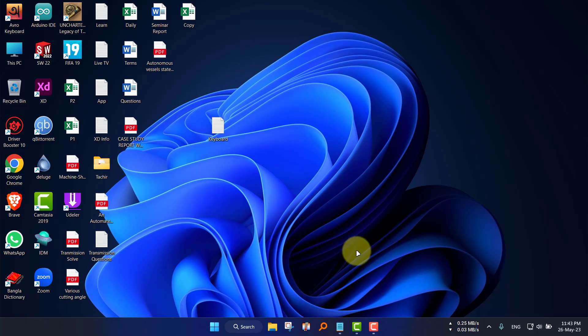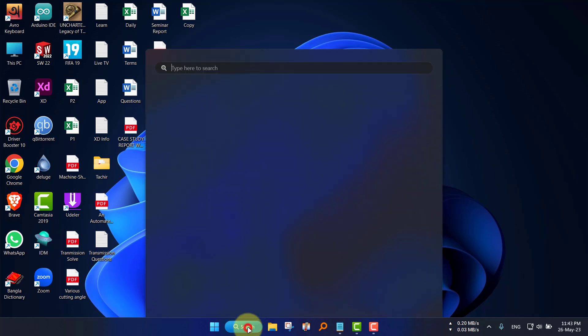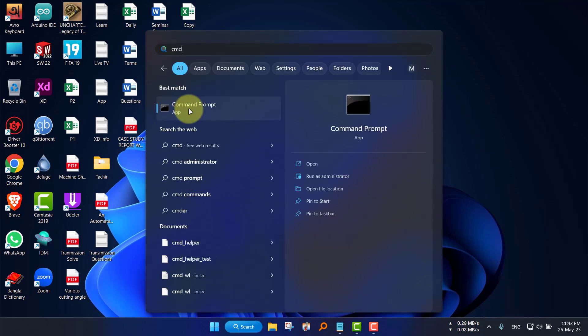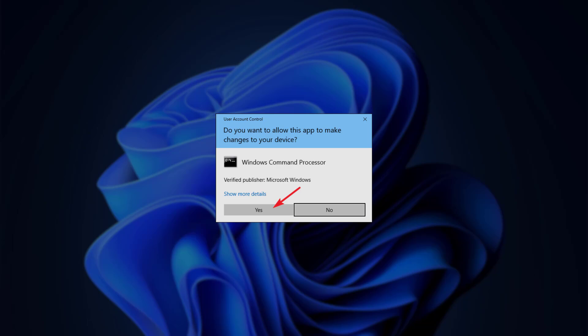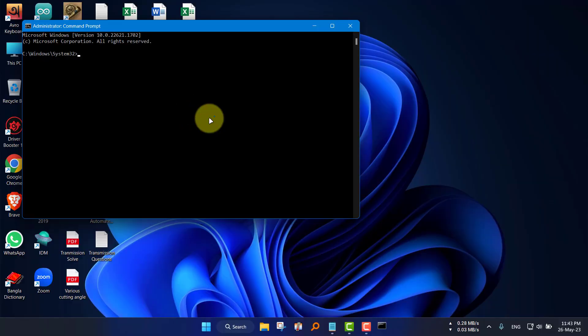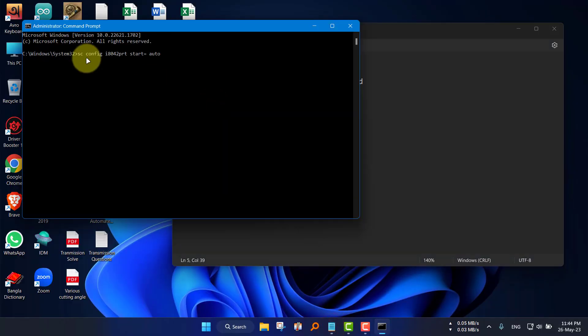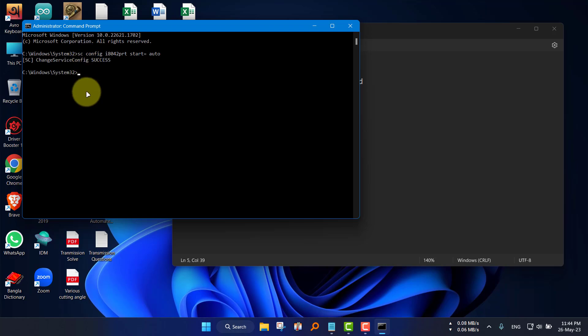Now if you want to enable the keyboard again, do as follows. Do the same thing to open the command prompt as administrator. Then copy and paste the enabling code from the description, smash enter, restart to apply effect.